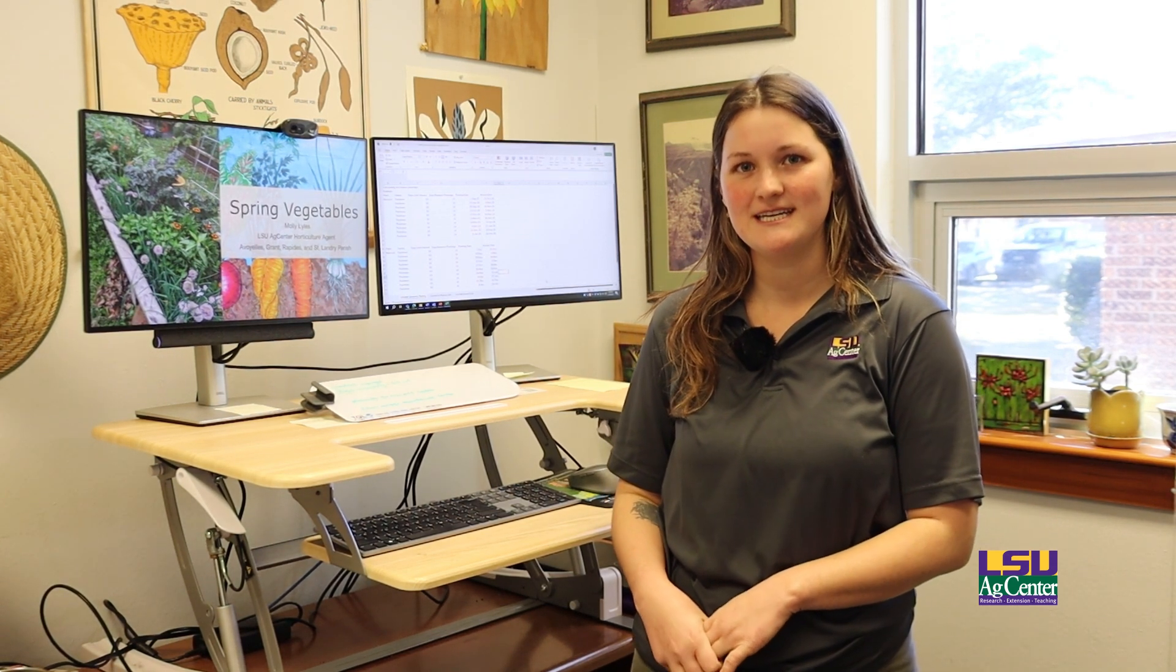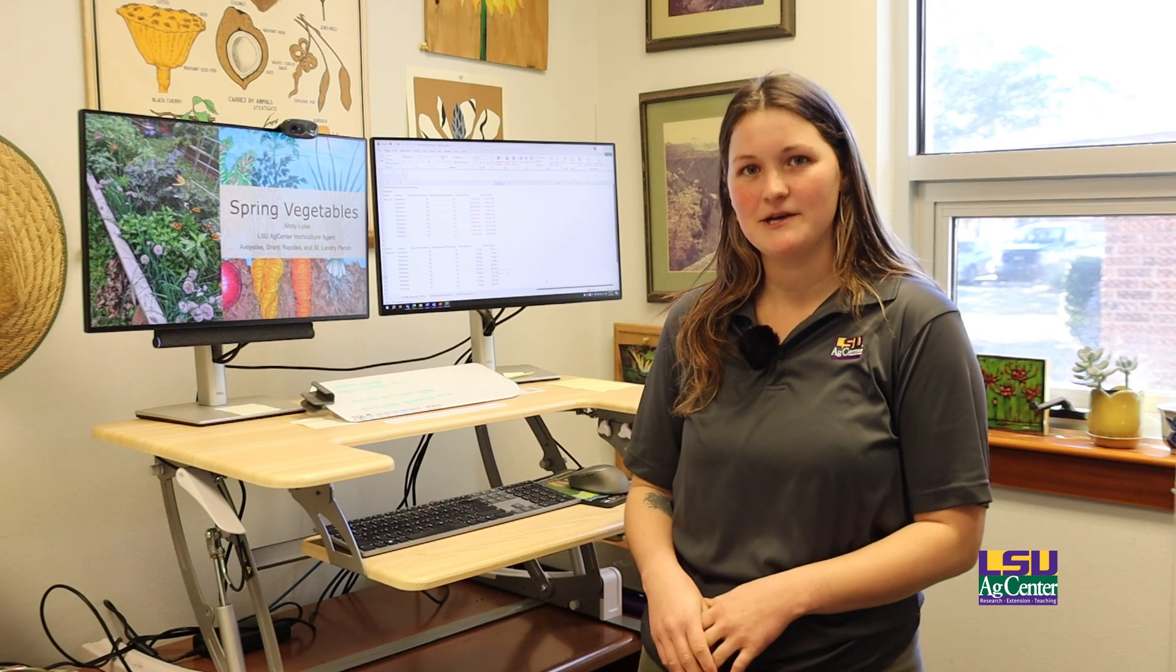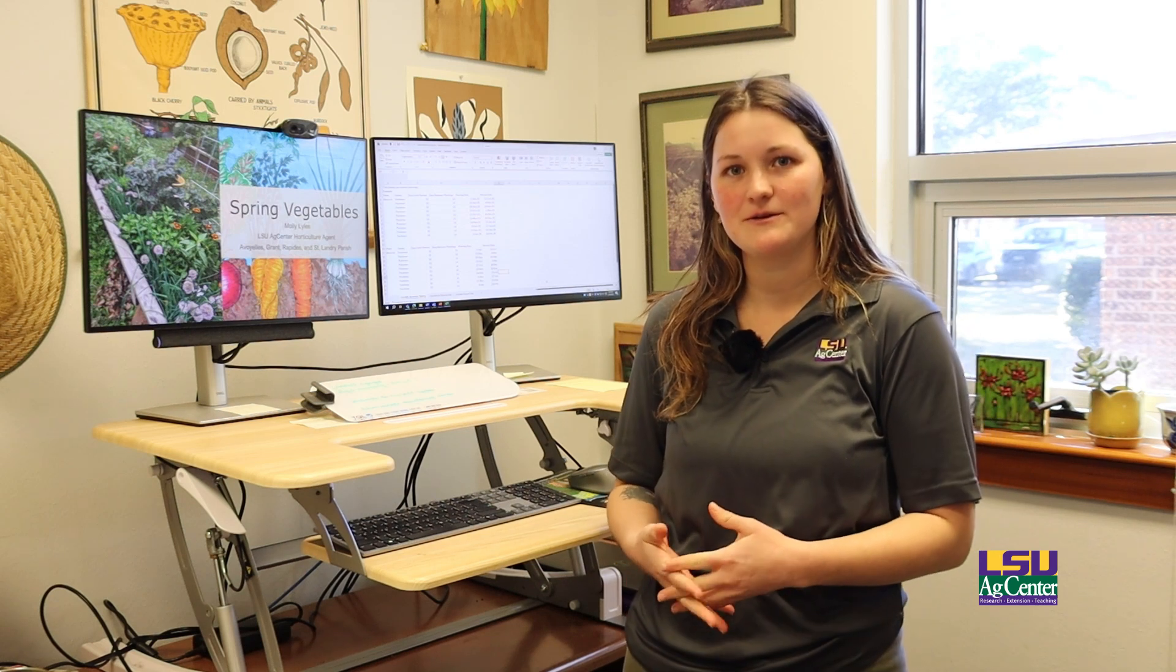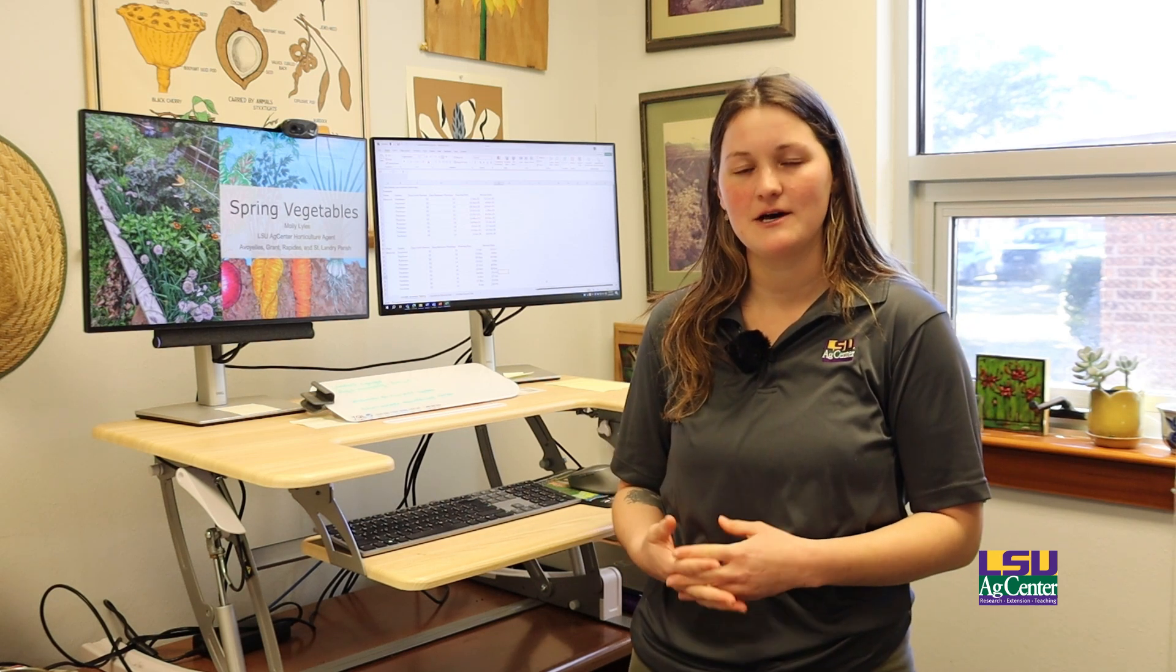Hello, my name is Molly Lyles, a horticulture agent with the LSU AgCenter in the Central Region. In this video I will be talking about three ways that you can utilize Excel to help plant your garden.